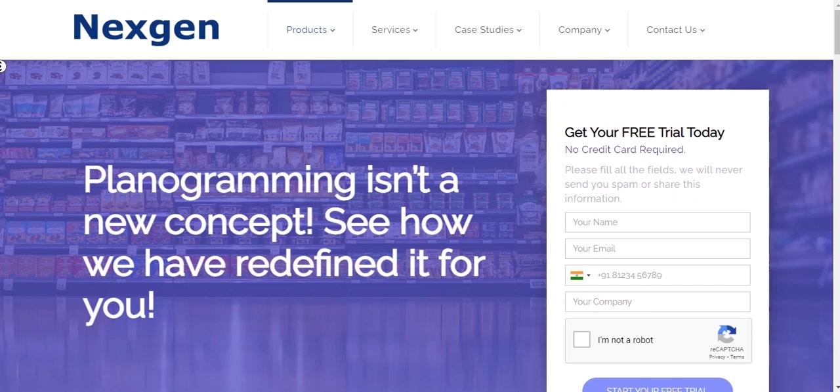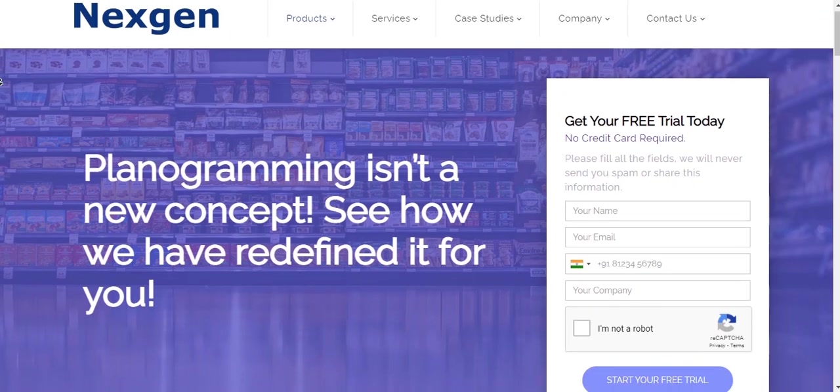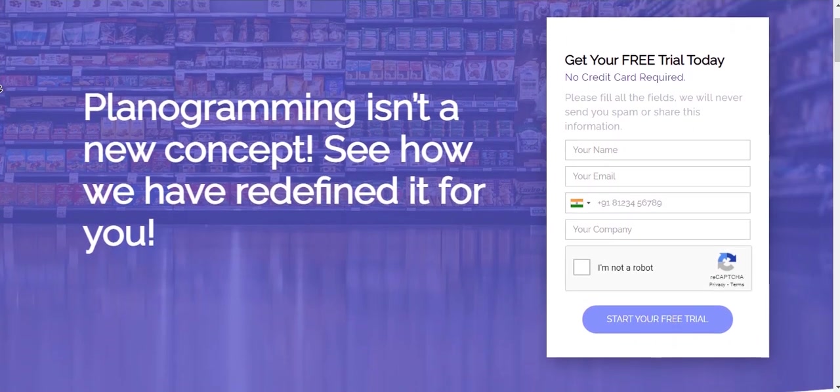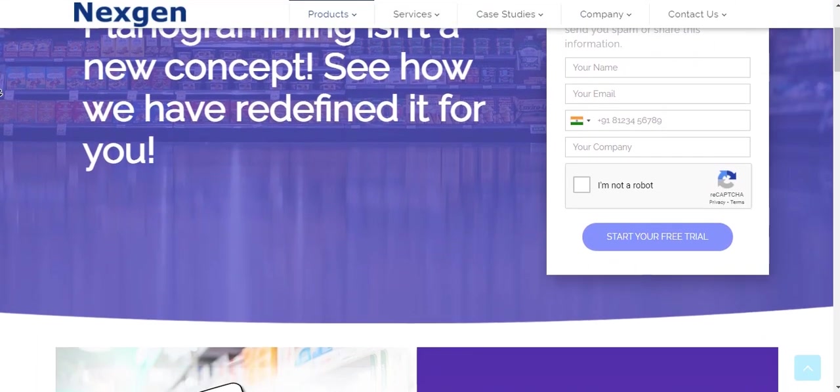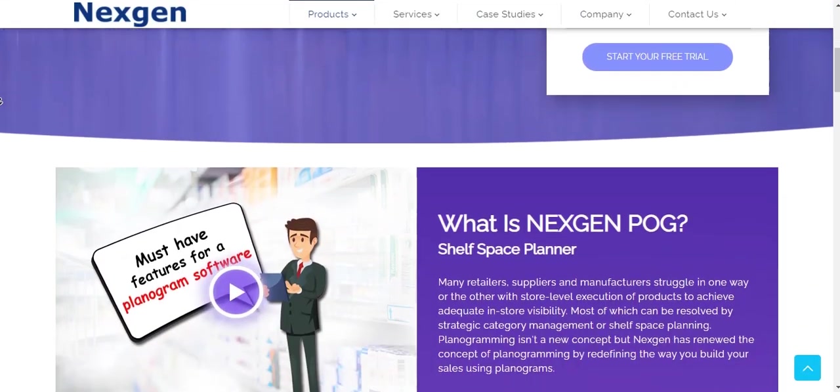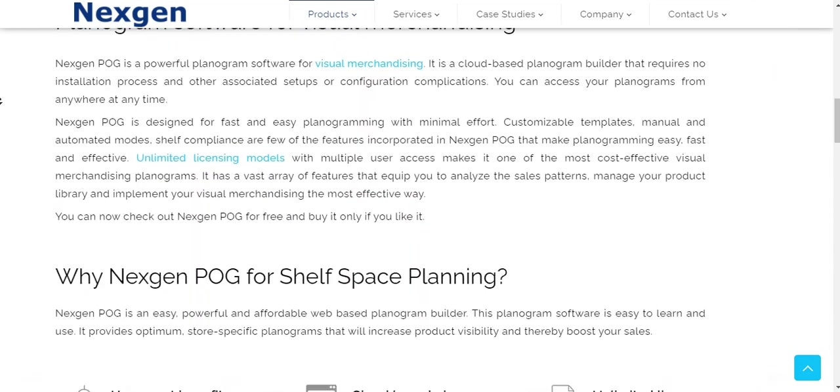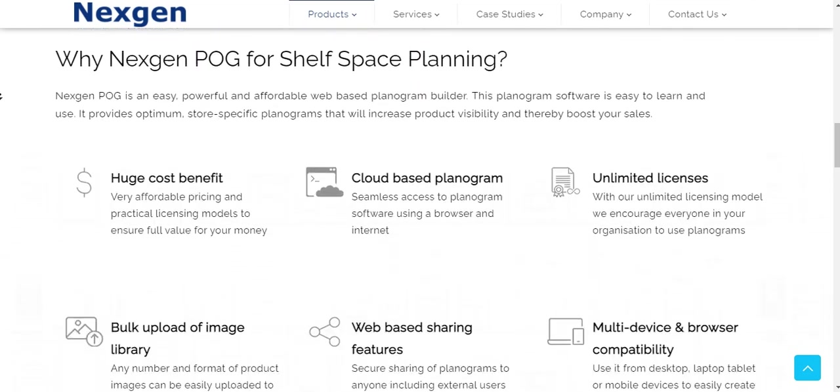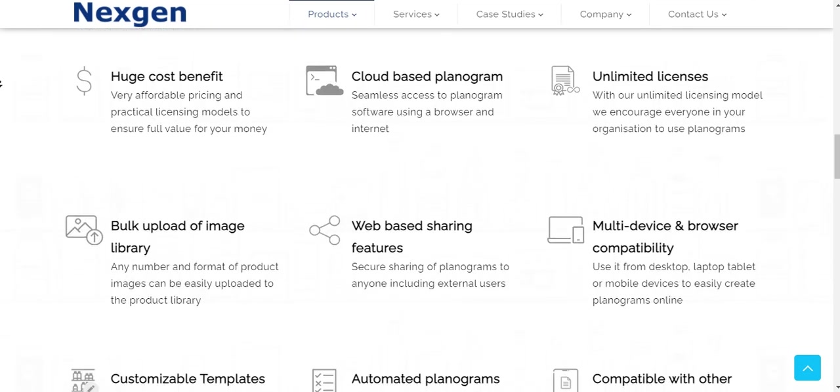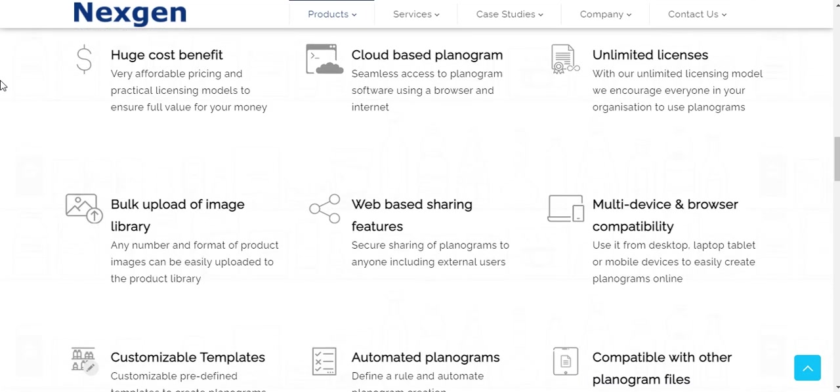Upscale your planogramming experience with our new NextGen POG. Let's create a planogram using NextGen POG. Some of the benefits in our platform are: